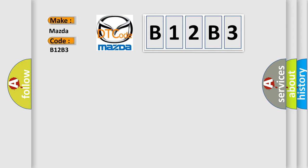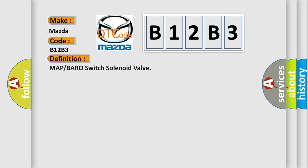The basic definition is MAP or BARO switch solenoid valve. And now this is a short description of this DTC code.